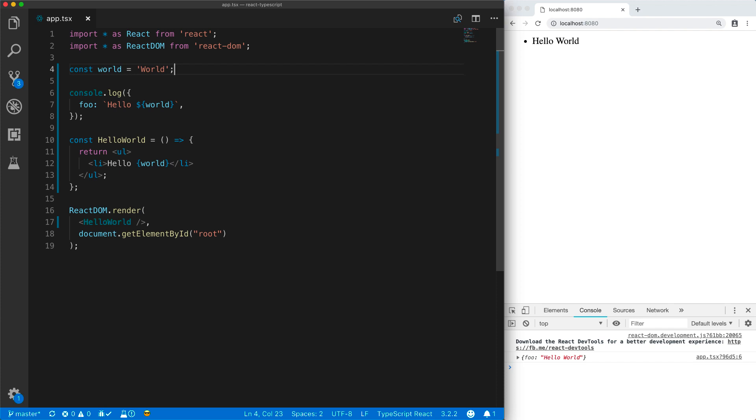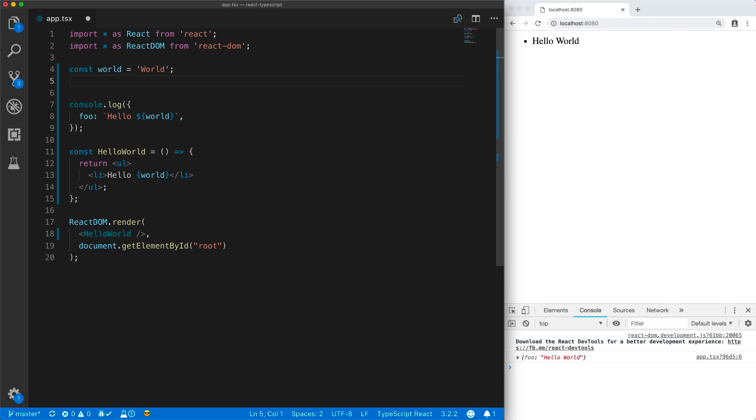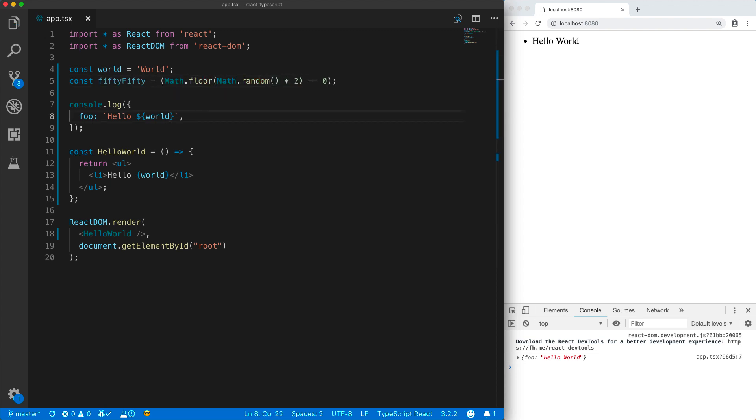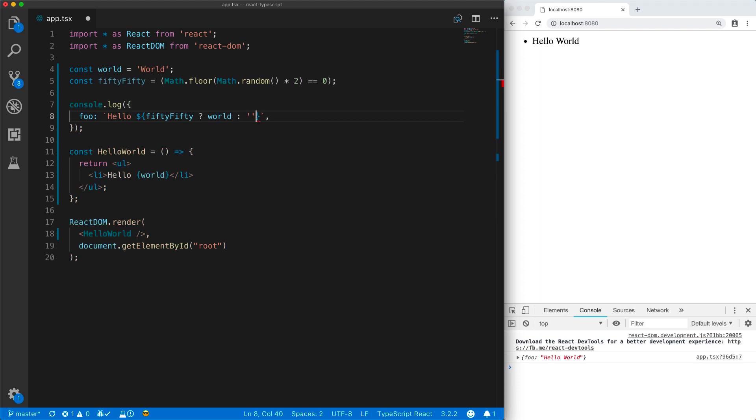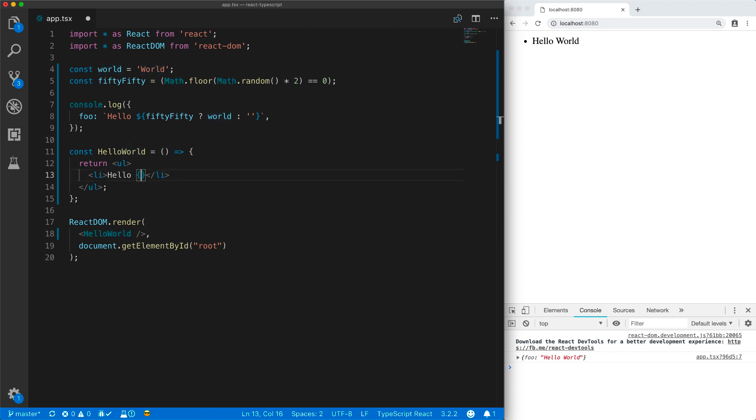The first one to think about is conditional rendering. Here we have a variable called 5050, which is randomly going to be either true or false. We can use this variable within a JavaScript template string to conditionally render the word world. We can use the same logic within our JSX elements to conditionally render the word world.